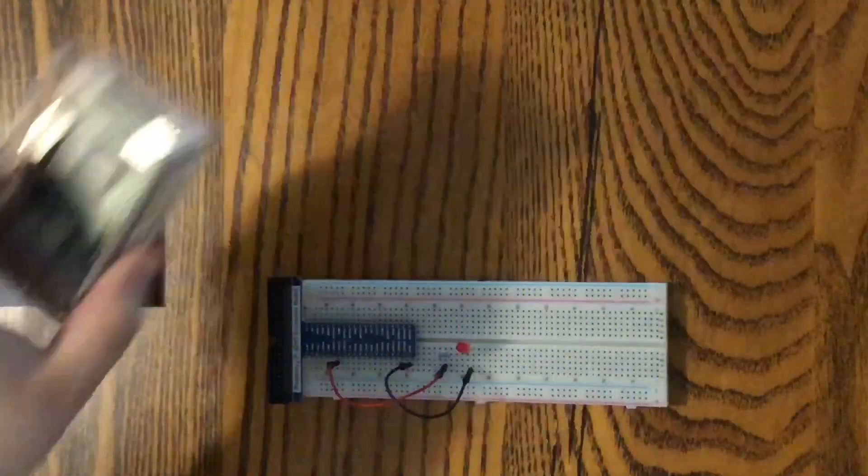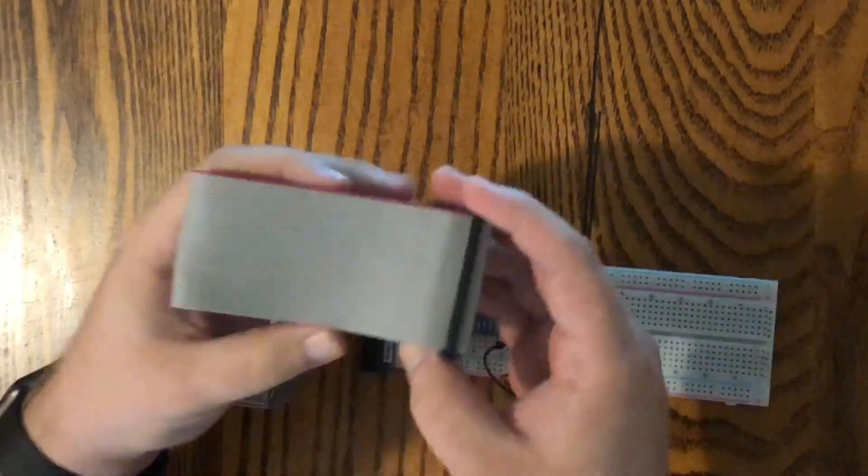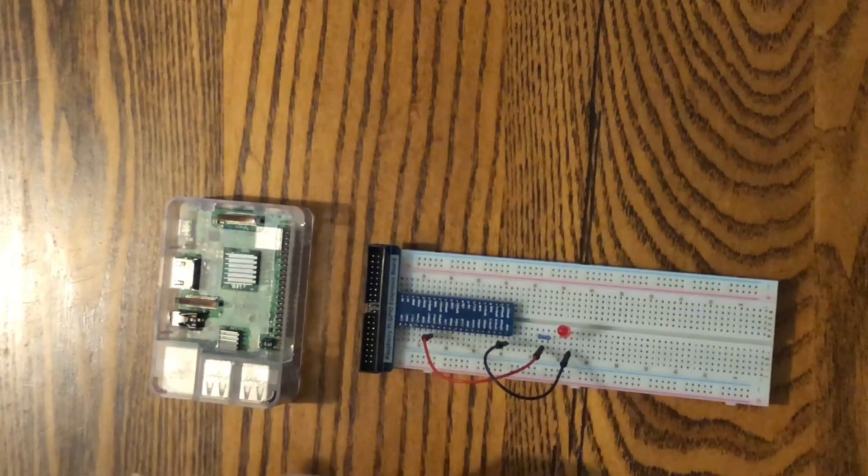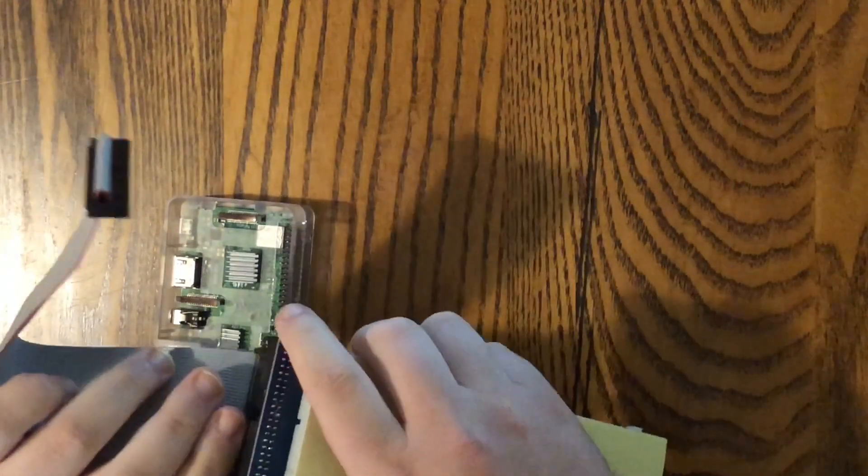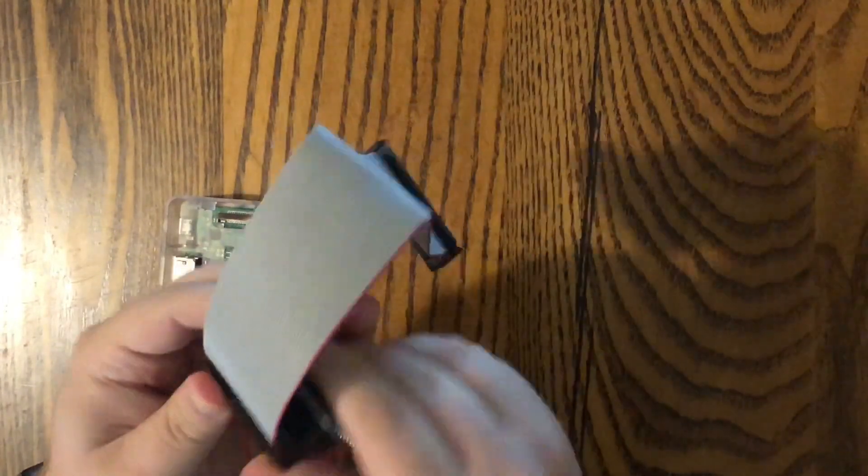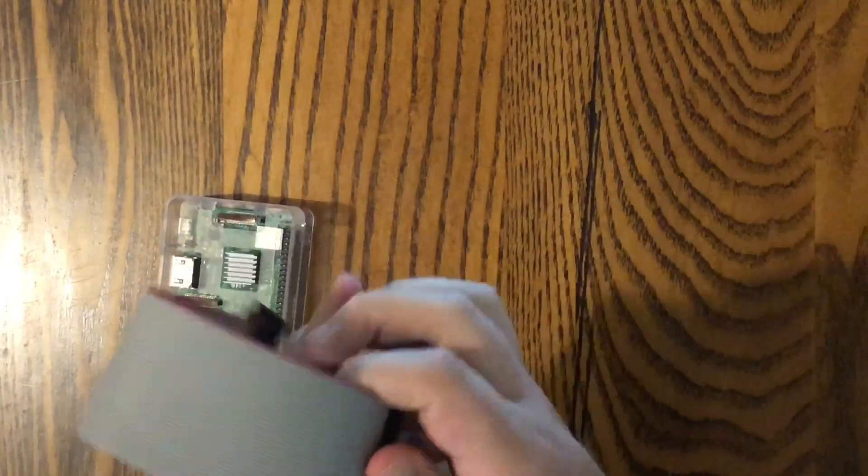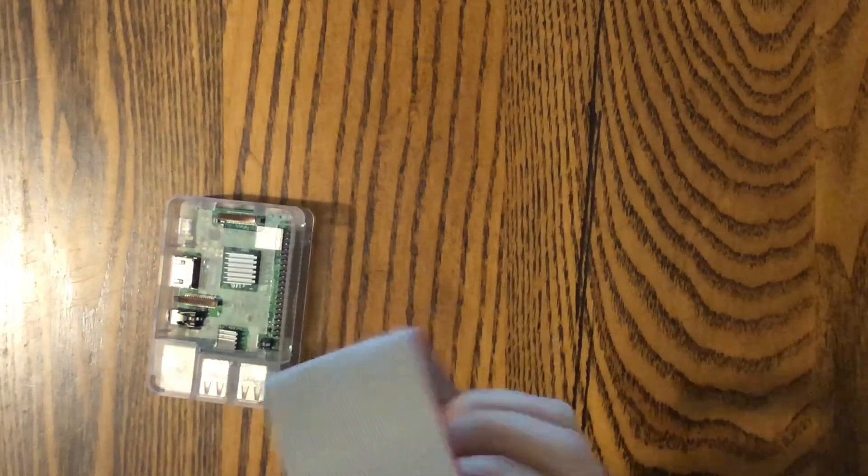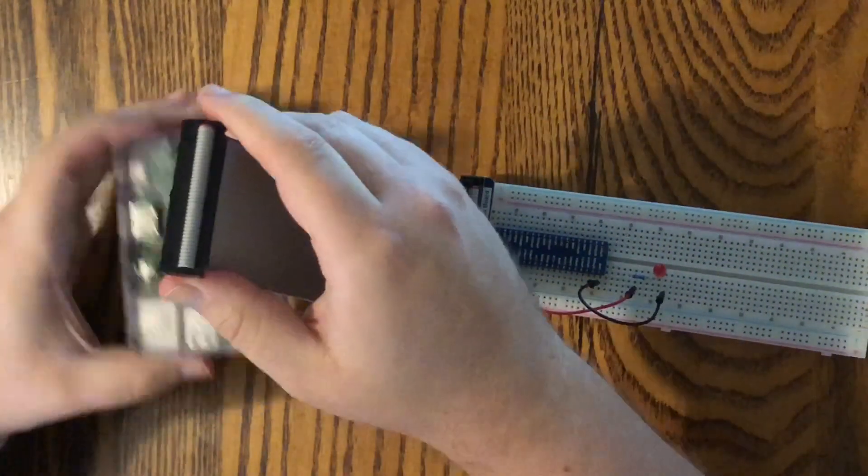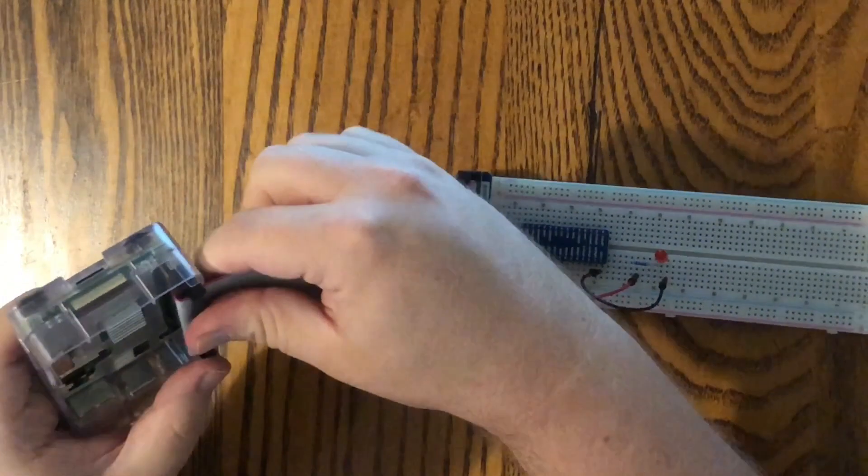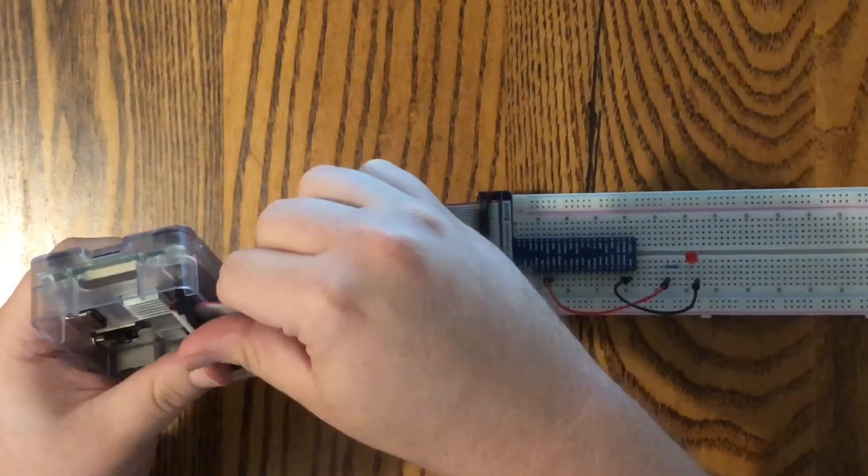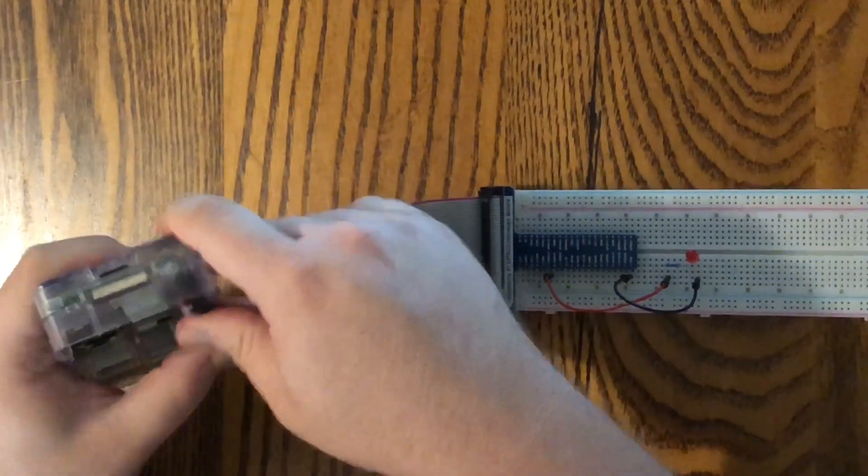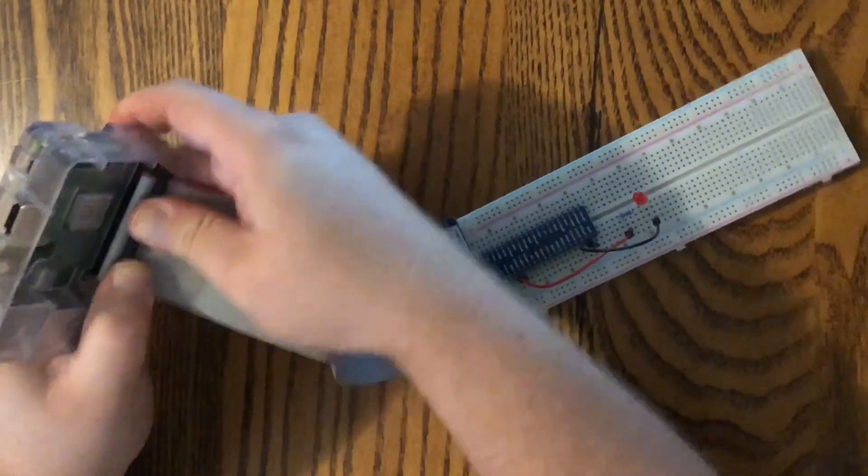Next, we're going to take our Pi, and we're going to connect our ribbon cable. Just snap that in there. It only goes in one way. There it goes, and then the other end plugs right into the Pi over here. Careful not to bend any of your pins, and there it is.